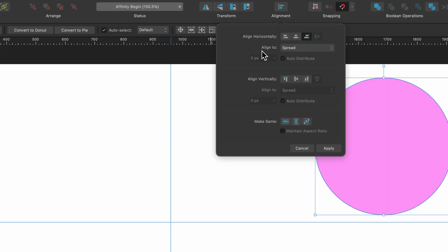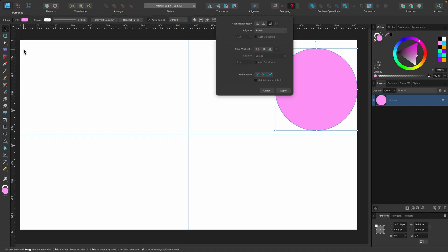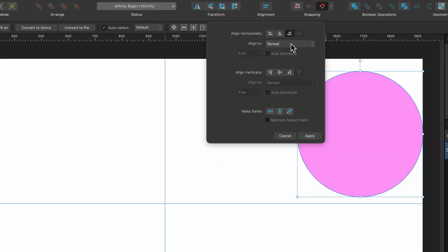Just underneath there you can see it says align to spread. Our spread is our canvas right now so that's what it's aligning to but if you did include margins in your document you could choose align to margin.